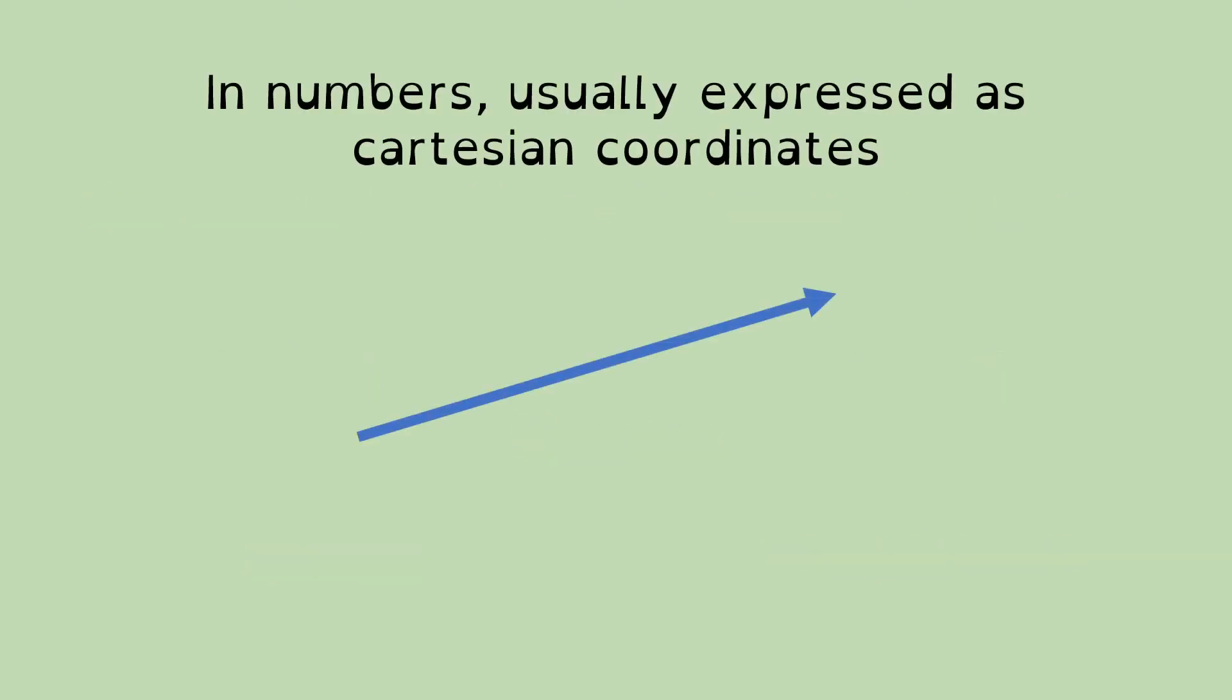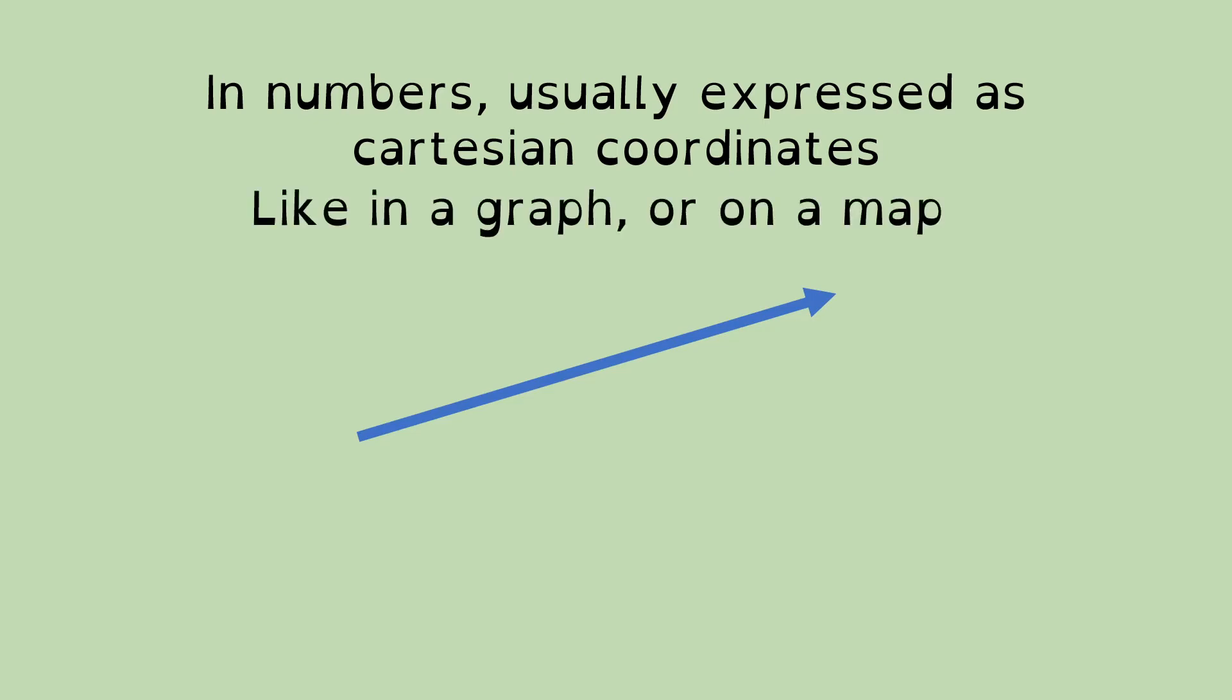So, in numbers, we usually express a vector using the Cartesian coordinates. Don't be put off by the posh word there, Cartesian. It's the mathematical term for it. But you'll have seen coordinates like this, possibly in a graph or certainly on maps, where they use two numbers to describe a location. And in three dimensions, you'll use three numbers.